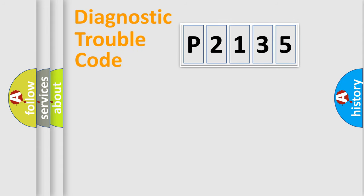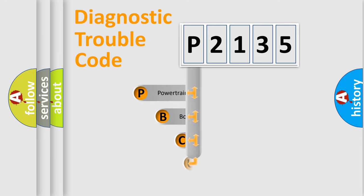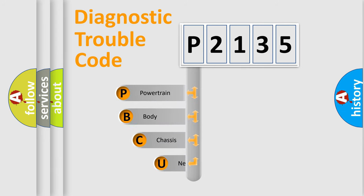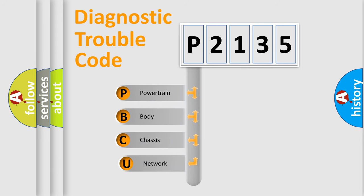Today we will find answers to these questions together. Let's do this. First, let's look at the history of diagnostic fault code composition according to the OBD2 protocol.